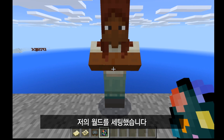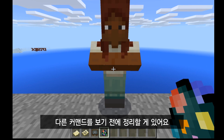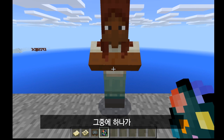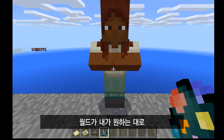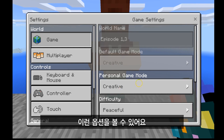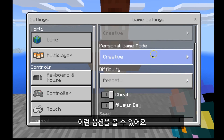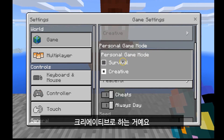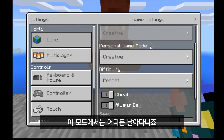The nice part about using a person is you can give them a URL resource, where you can't do that on the board. So I've got my world set up, but there are a few loose ends to tie up before we move on to other commands. One is making sure the world is set up exactly the way you want. Once you're here, you can go to your settings. My suggestion would be to turn your personal game mode to creative — that way you can float, you have access to everything, you can fly around.